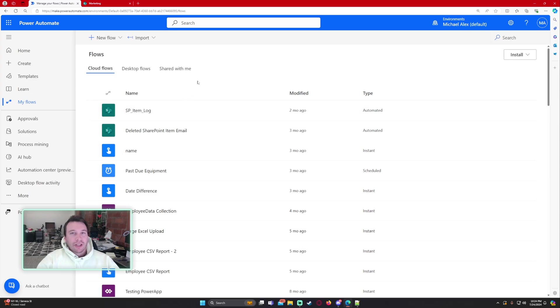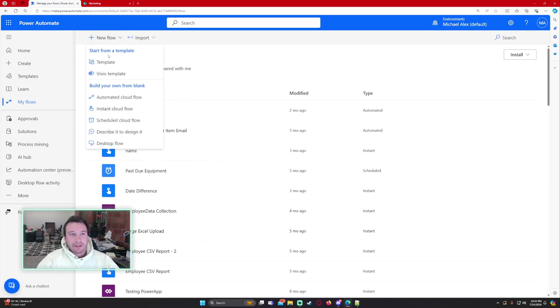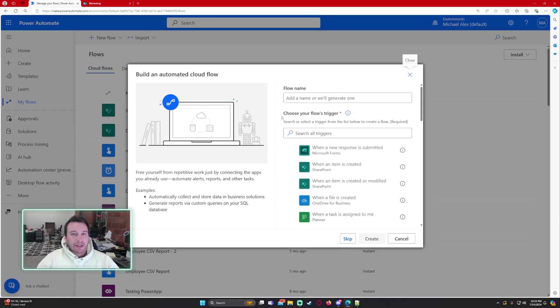Alright, so in this video I'm going to show you how to identify if an item was created or modified. I'm going to be using an automated cloud flow and I'm going to be using this action when an item is created or modified.